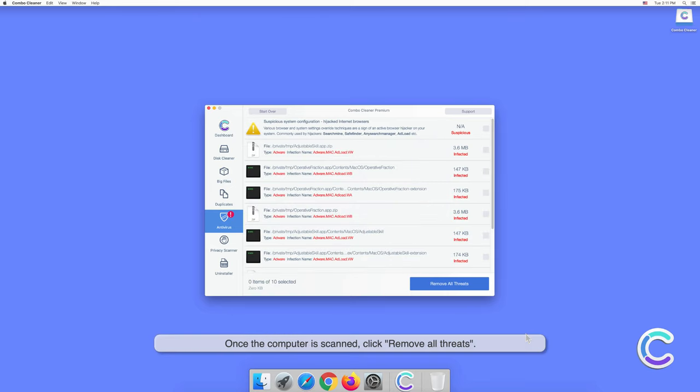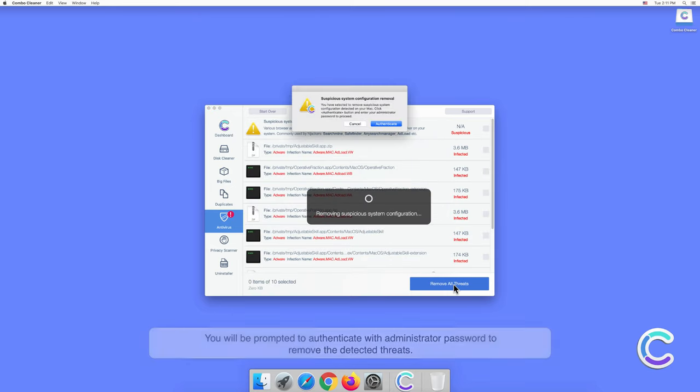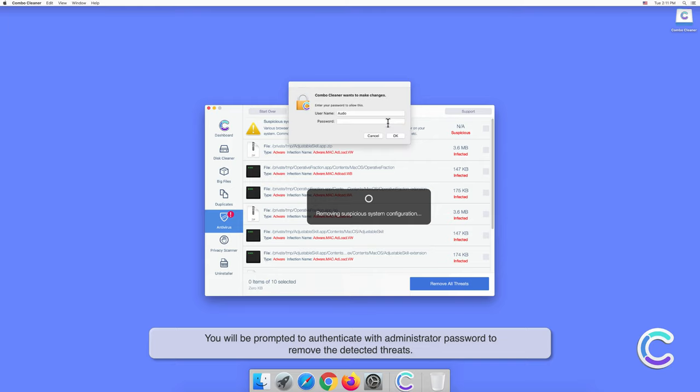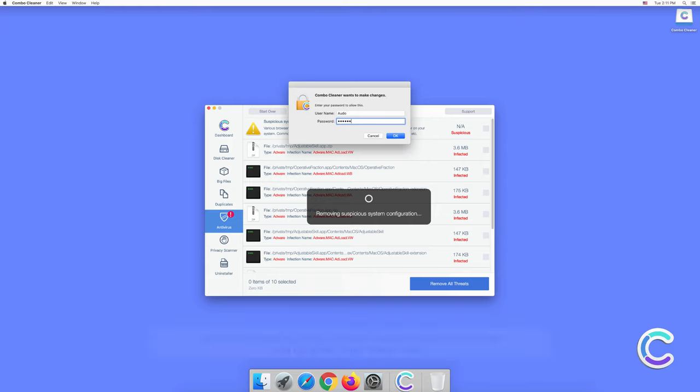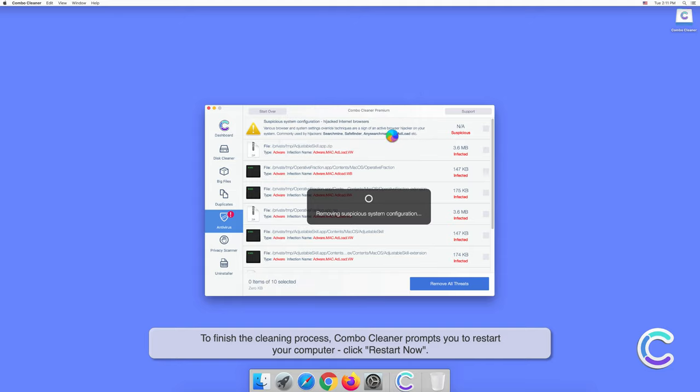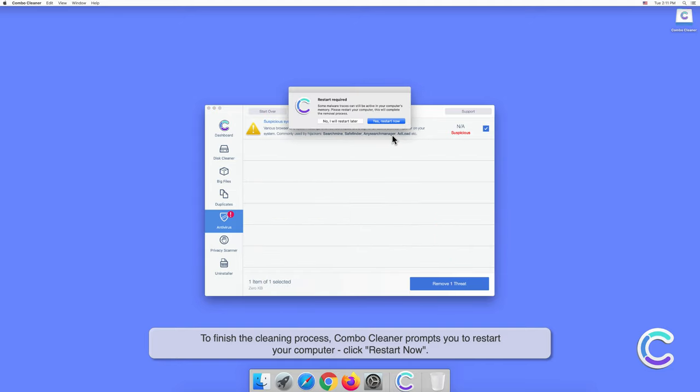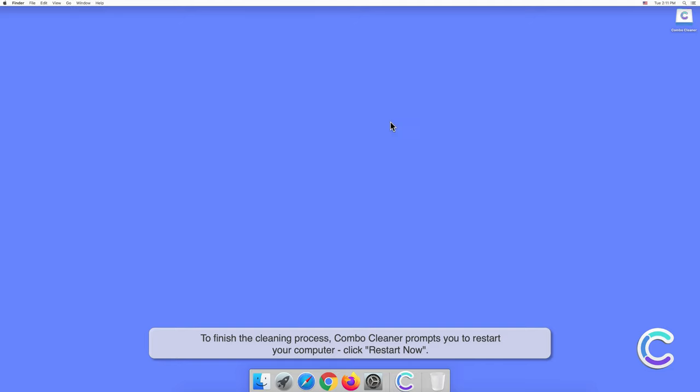Once the computer is scanned, click Remove All Threats. You will be prompted to authenticate with an administrator password to remove the detected threats. To finish the cleaning process, Combo Cleaner prompts you to restart your computer. Click Restart Now.